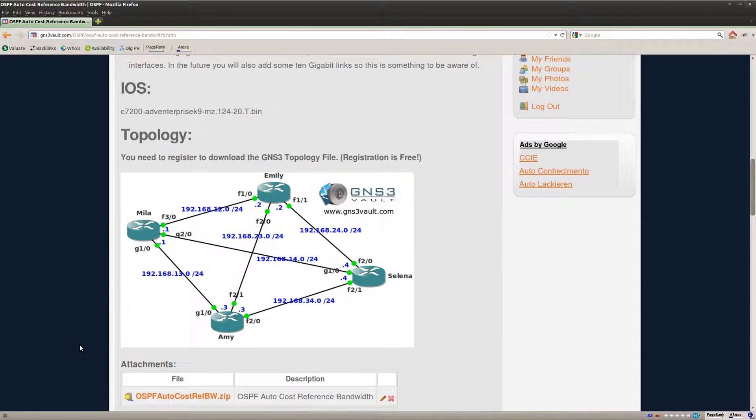In this topology I've got plenty of routers and you can see that I have a couple of fast ethernet links and there's also a couple of gigabit links over here.